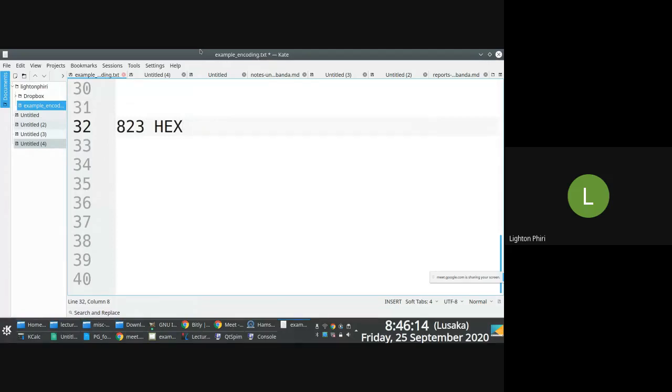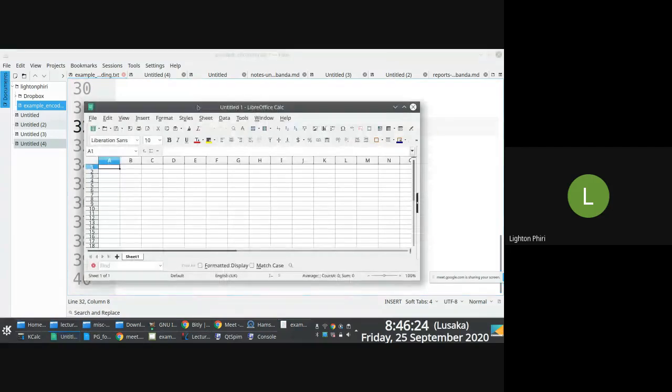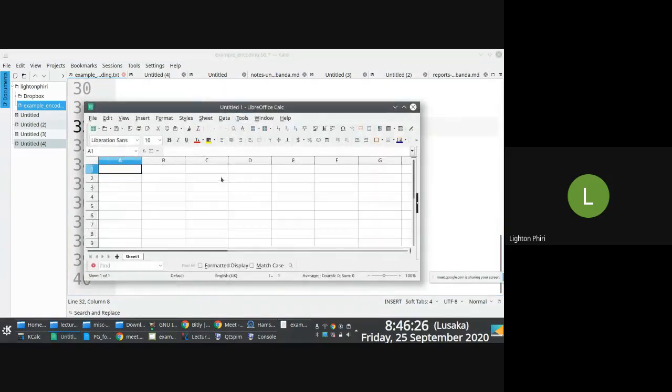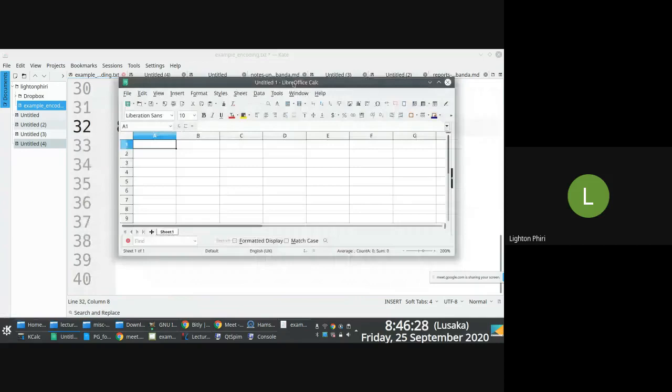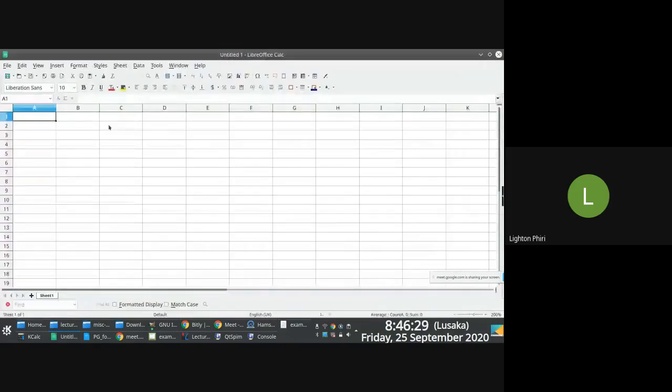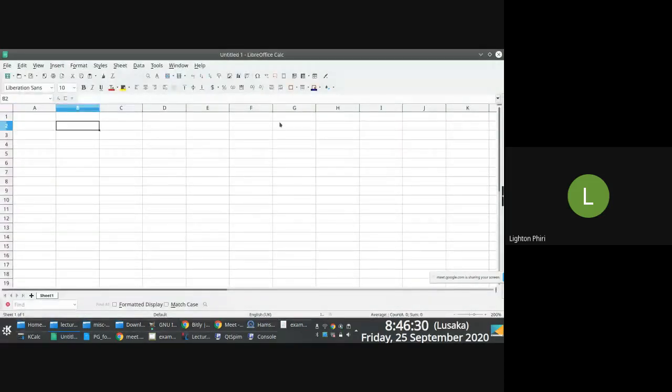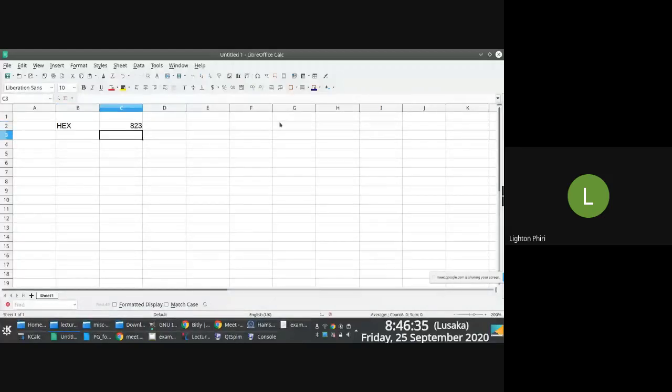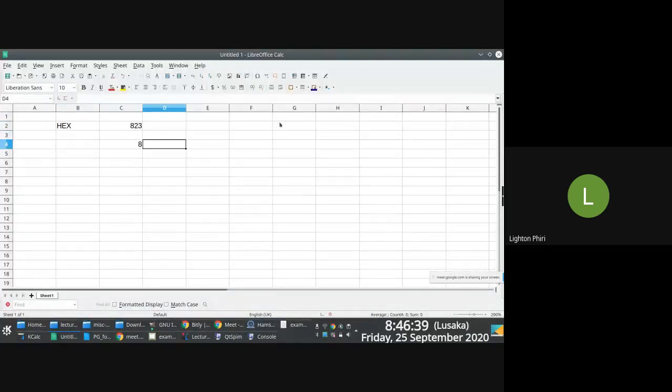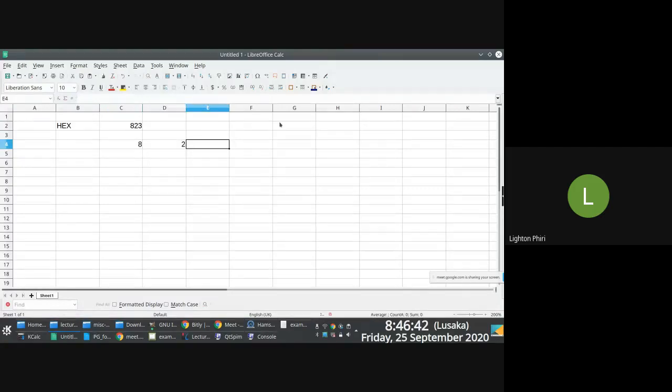Because it turns out that there are certain symbols, certain hex symbols that are shared with the decimal notation. You have to do this stepwise. Step one, get the equivalent symbols. So if we have 823 hexadecimal, what we do is we get the equivalent decimal symbols, which are still going to be 8, 2, and 3.